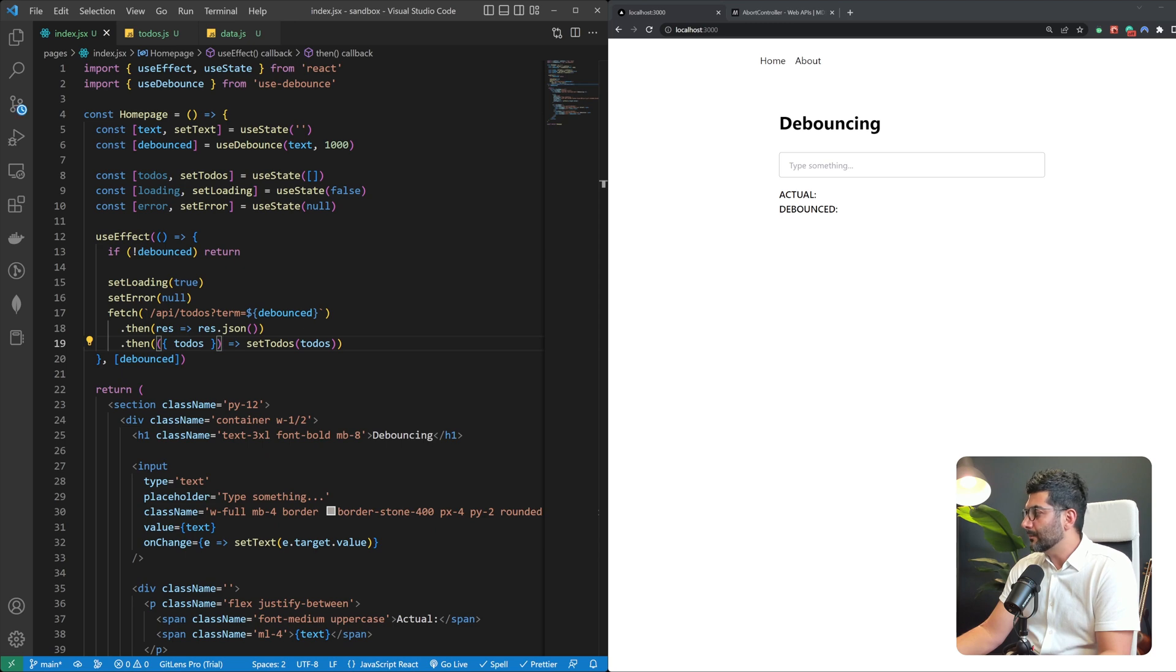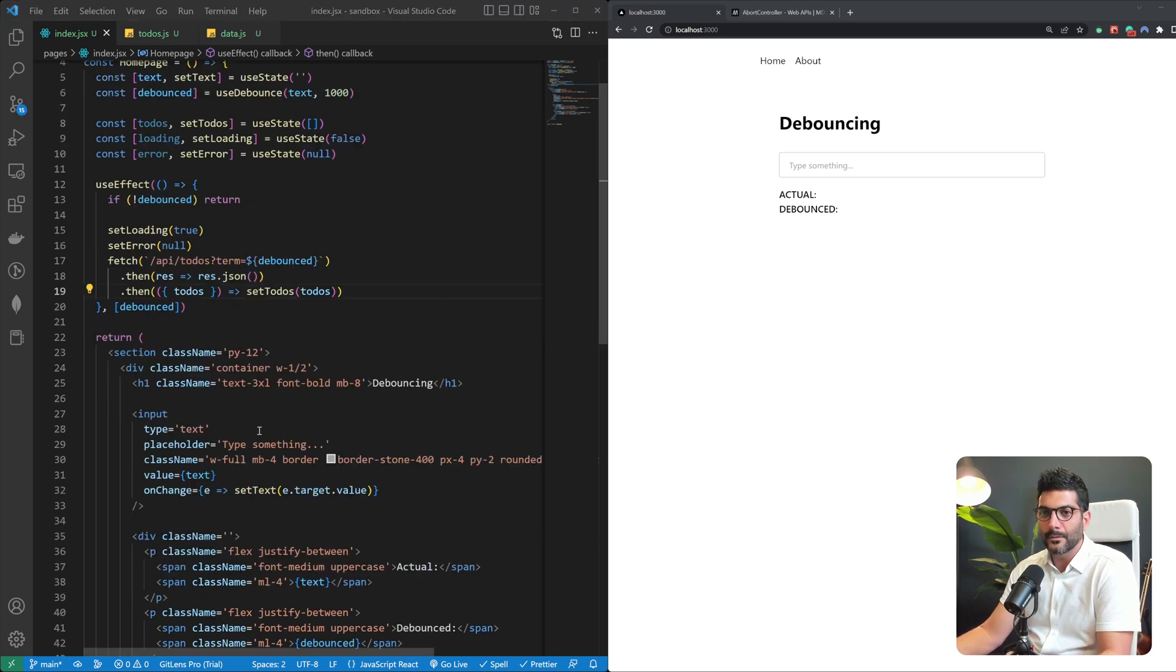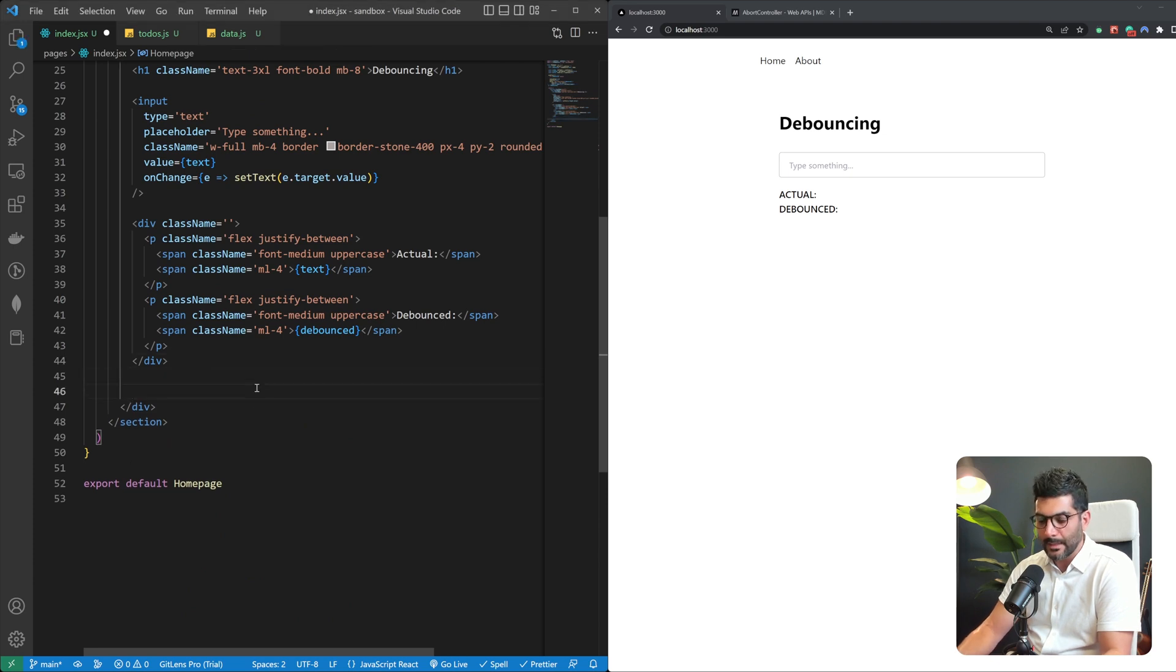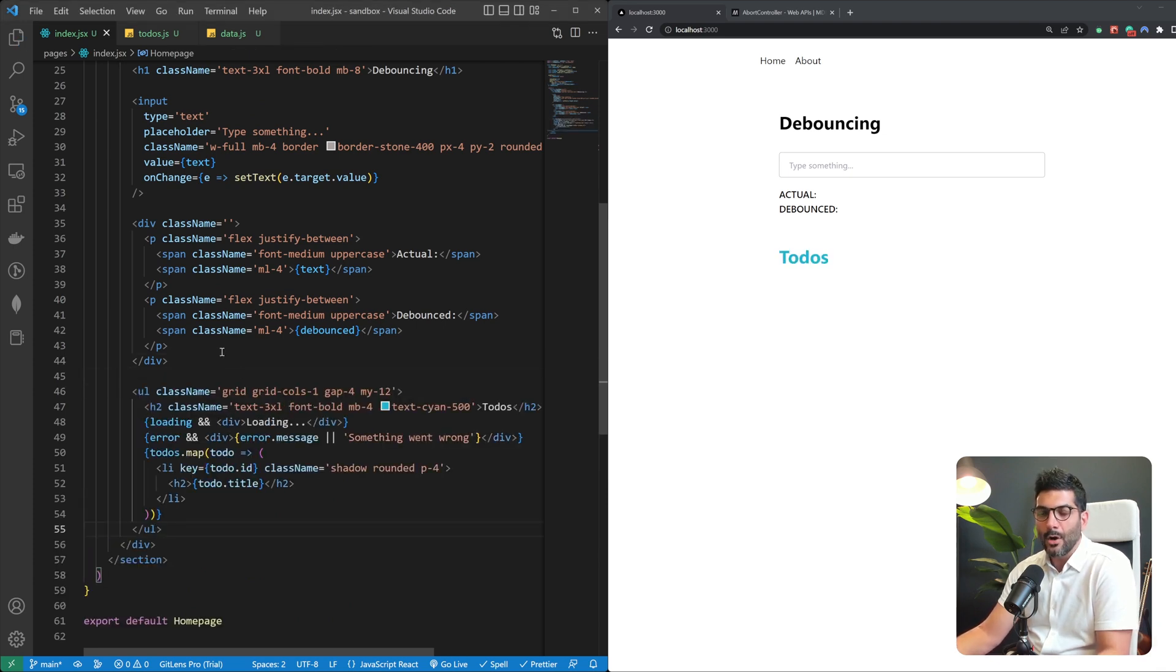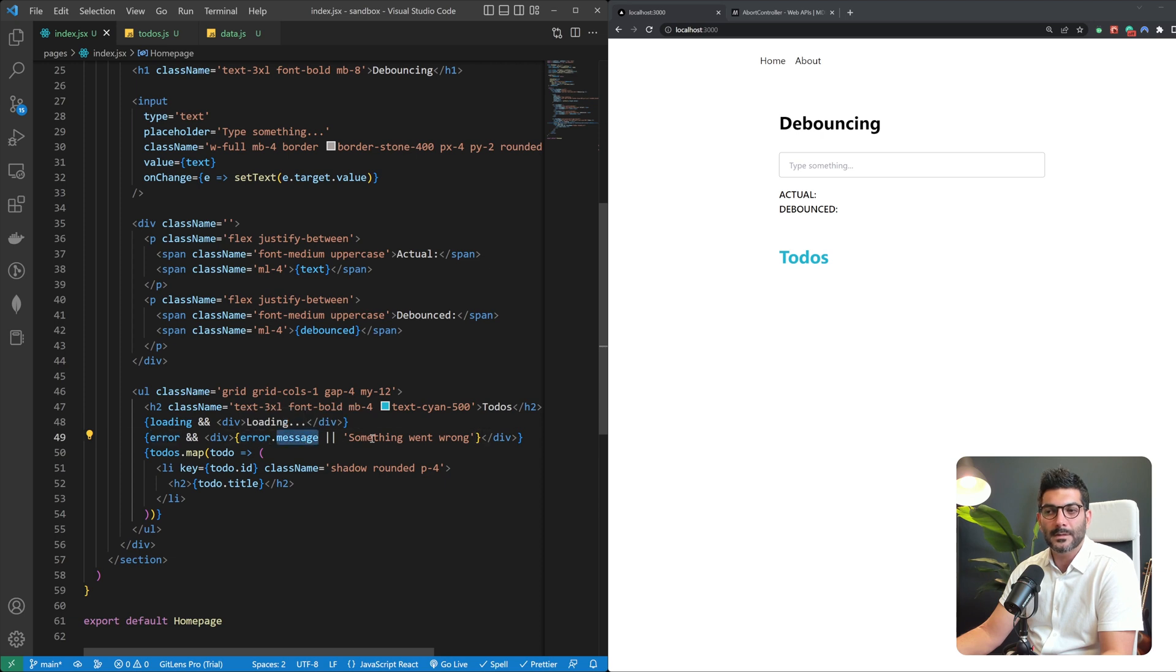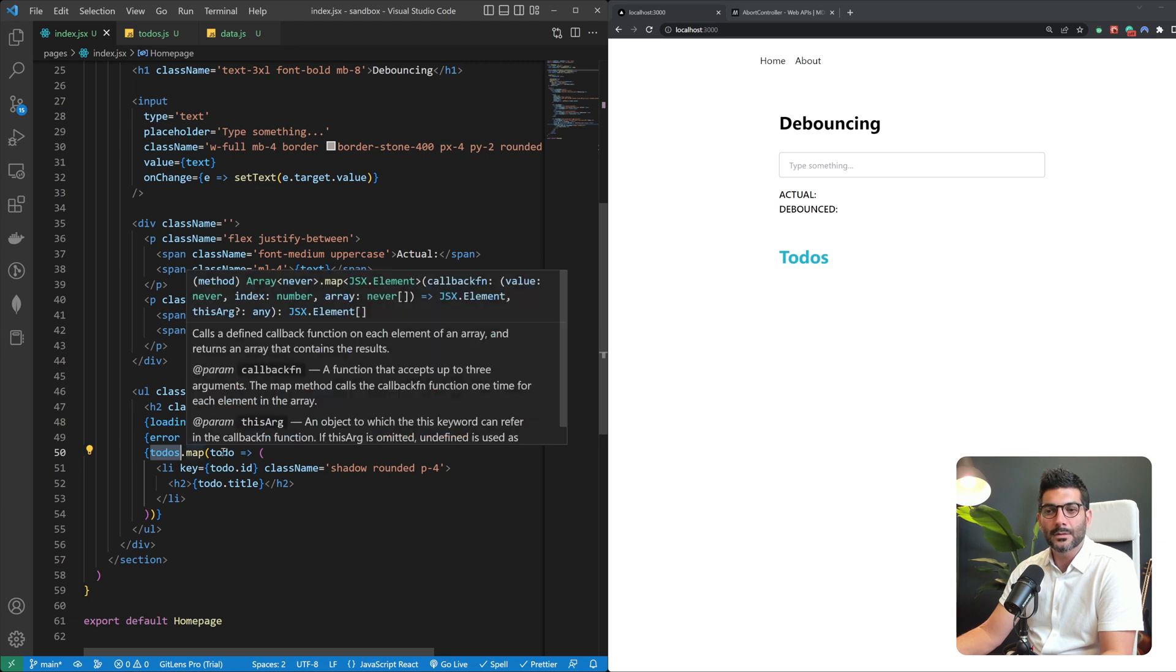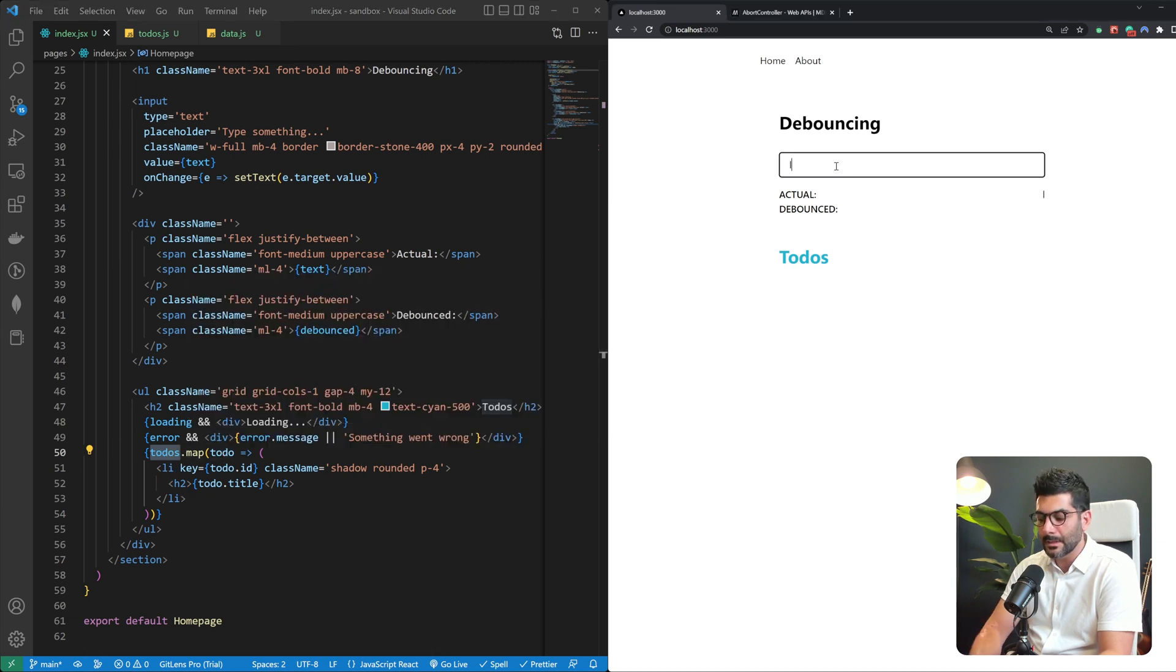Okay so let me just bring in some HTML I have created before over here so that we can actually show these to-dos. All we're doing over here is that if we're loading I'm going to show loading. If there's any error we're going to show the error message or say something went wrong. And if we got our to-dos back we're going to map over them and just show a list item over here.